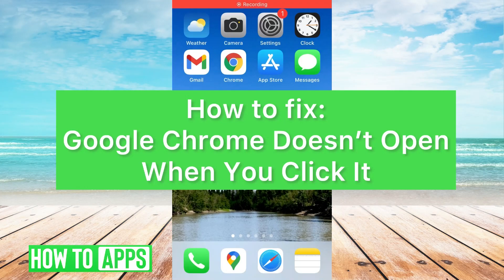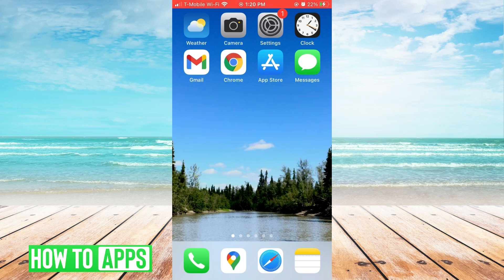Hey guys, it's Kel. Today I'm going to walk you through what to do if Google Chrome doesn't open when you click it. It's pretty easy, so let's jump in.